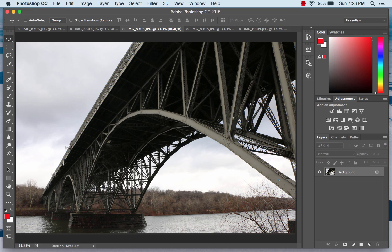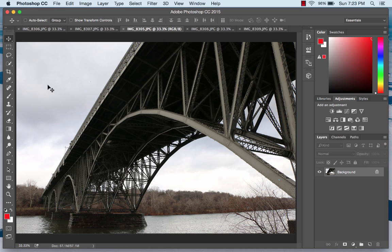Here's a photo I took today of a bridge in Philadelphia, and you can see it's somewhat of a boring shot. You really don't have any detail under the bridge — it's all just mostly dark and black. The sky itself is really kind of bland. You can see some clouds, but there's really not a whole lot of color, so it's really not overall a particularly interesting image.